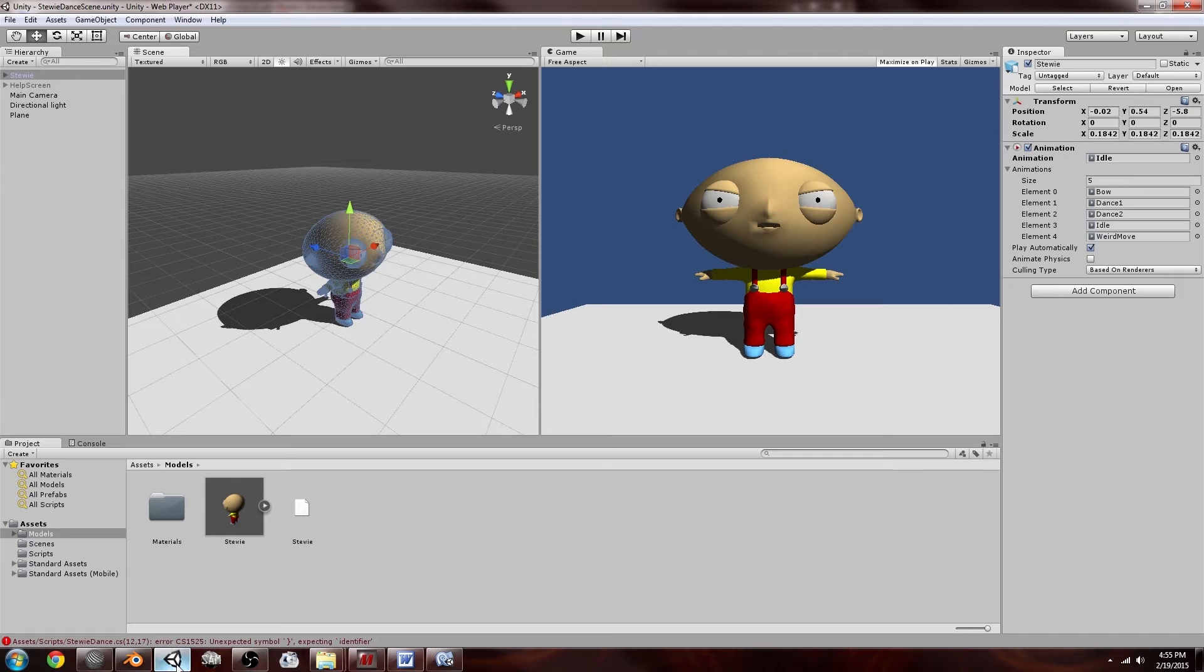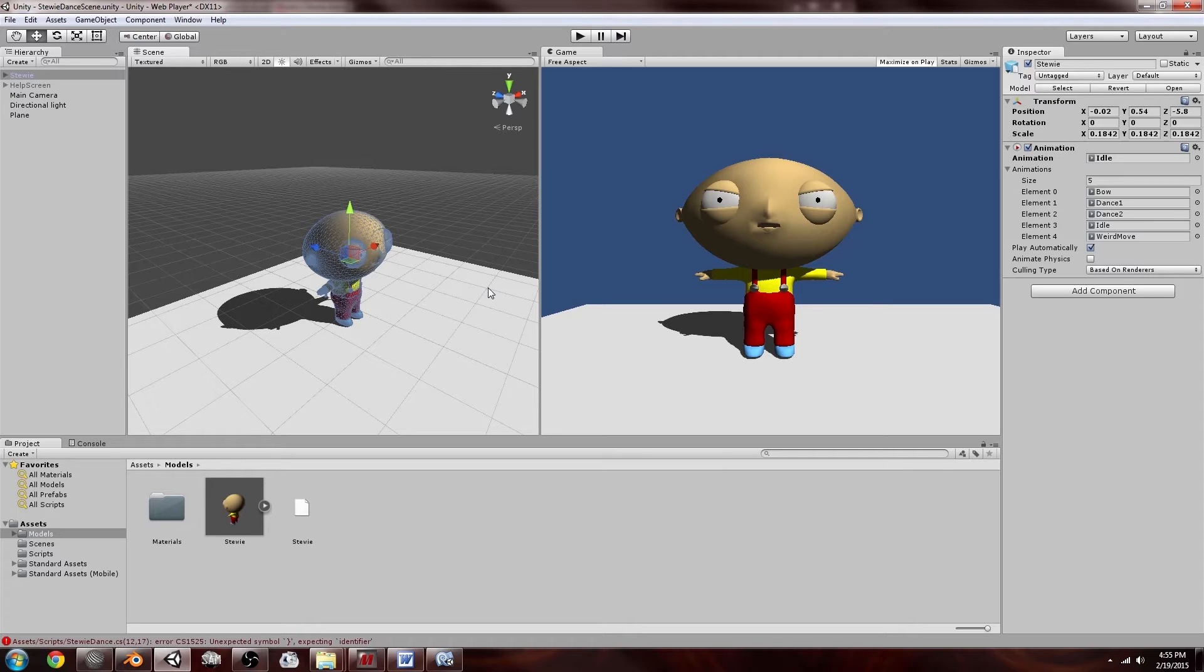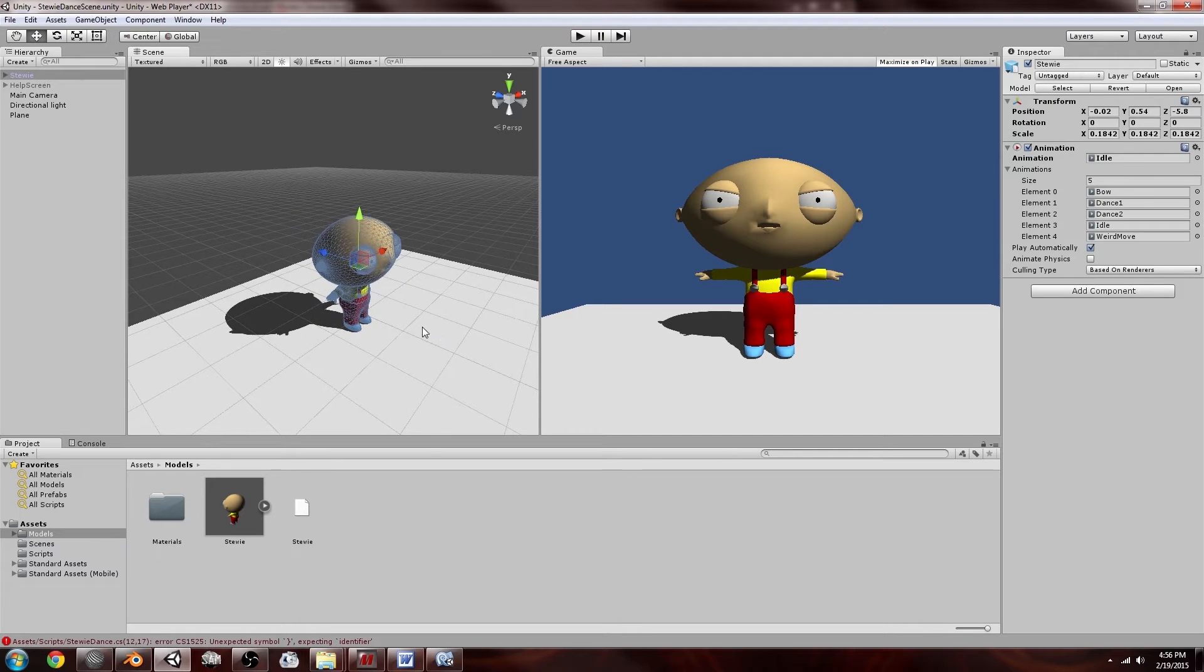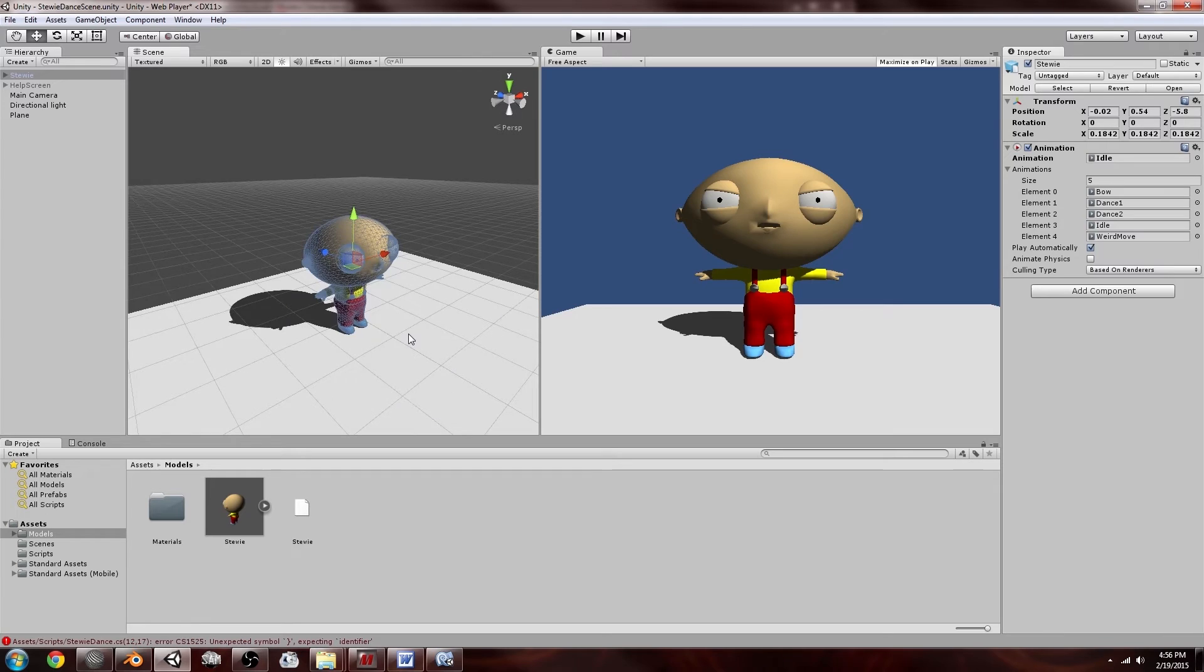And in Unity it's very easy to import a 3D model to Unity. Basically all you do is you drag it into your assets folder. In the old days with Unity you actually had to export an FBX which is stupid actually.